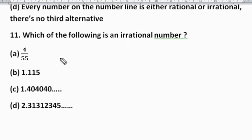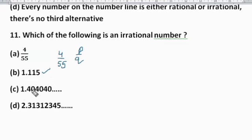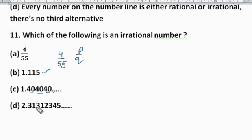Now identify which is irrational. First, 4/55 is rational — written in P/Q form and non-terminating repeating when divided. The next option is terminating, so it cannot be irrational. The next one is non-terminating but repeating — irrational numbers are non-terminating and non-repeating — so this is rational. The last option is 2.3131... up to a point, but then continues as 2345 — it becomes non-repeating. So Option D, 2.31312345..., is an irrational number and the right answer.